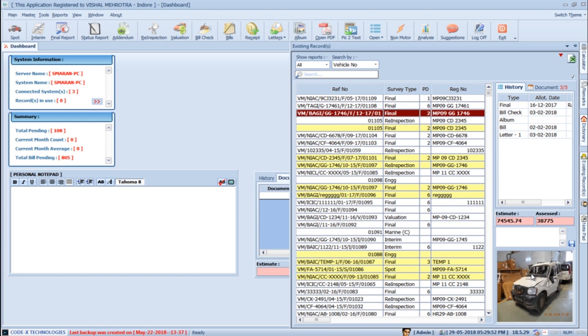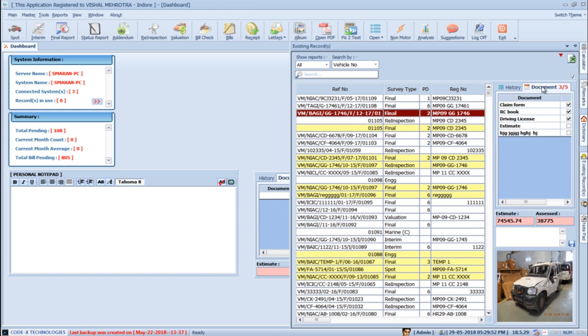The vehicle photo helps to identify the report more quickly. In the same existing record pane, you can go to the Documents tab to see Pending Documents. You can add to this list while creating a report.